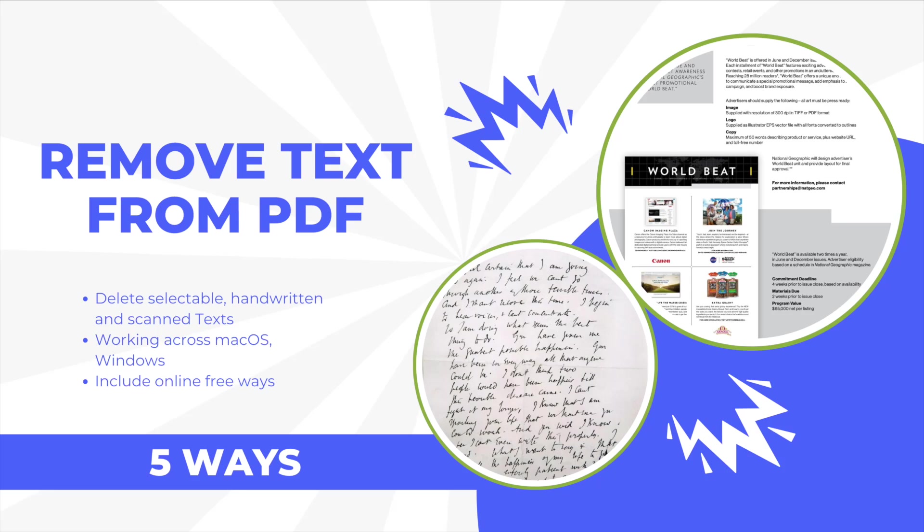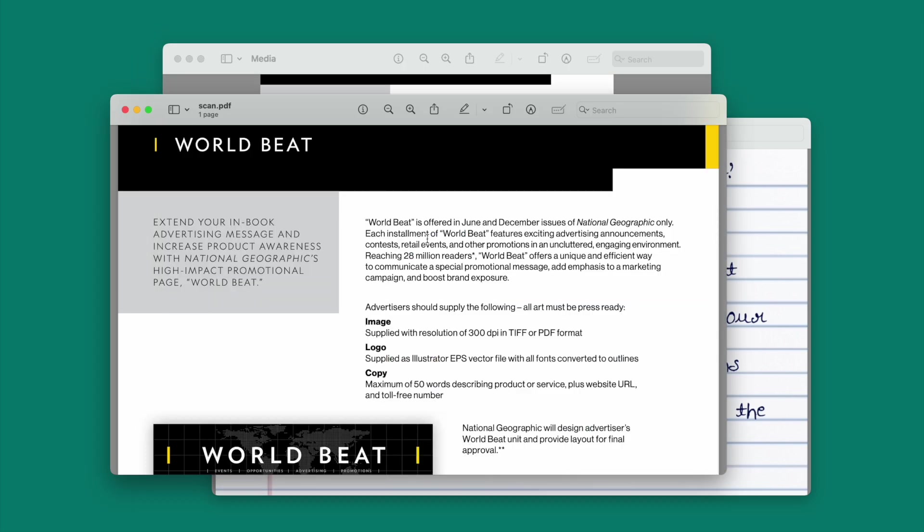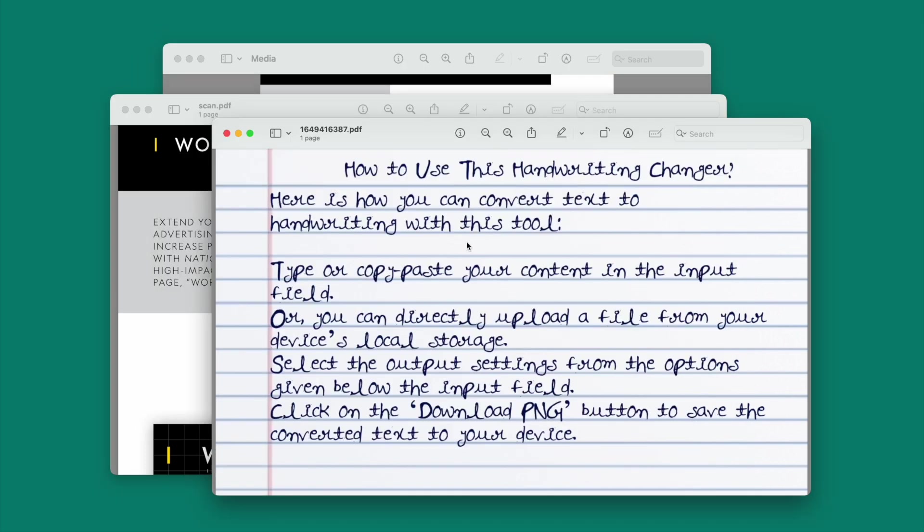Hey there, it's Harry. Here in this video, we will show you several efficient and quick ways to remove text from PDF, working across macOS and Windows, including selectable text, scanned text, and even handwritten text.